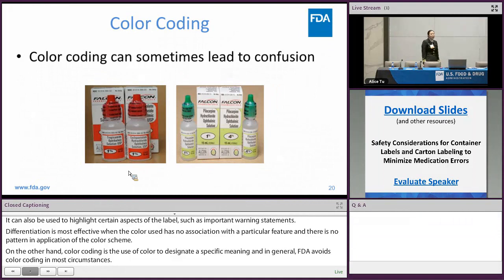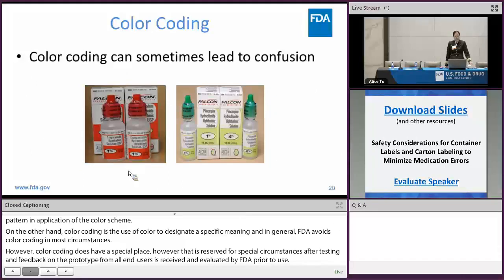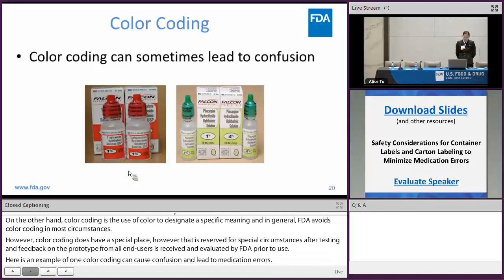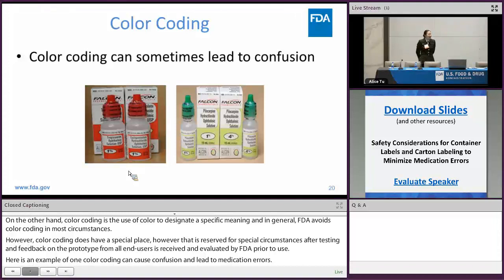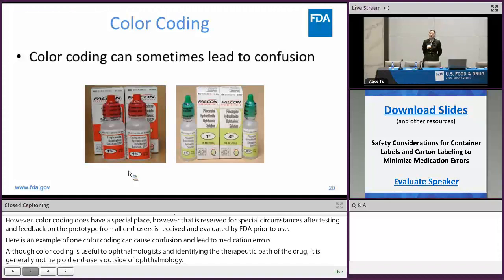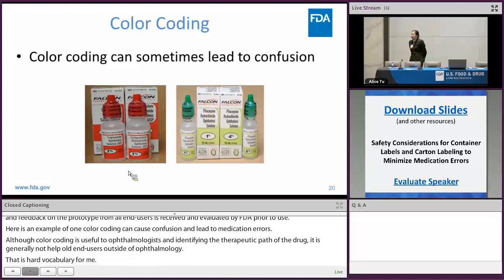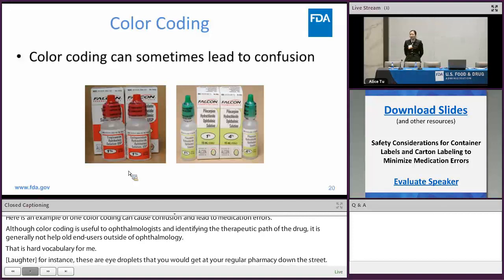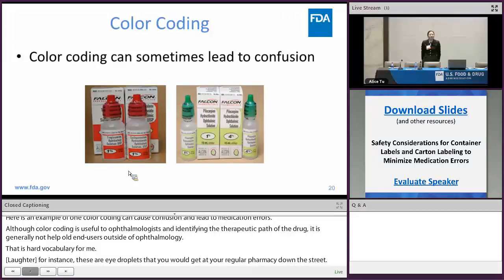Here's an example of when color coding can cause confusion and lead to medication errors. While color coding used by ophthalmologists may be useful for identifying the therapeutic class of a drug, it is generally not helpful to end users outside of ophthalmology. For instance, these are eye drops that are frequently dispensed out of a regular pharmacy. The pharmacy is not specialized to dispense only eye drops, so when these color-coding schemes are carried onto container labels and current labeling, they have actually caused wrong drug selection errors as well as wrong strength errors, because end users rely on these colors when pulling products off the shelf.